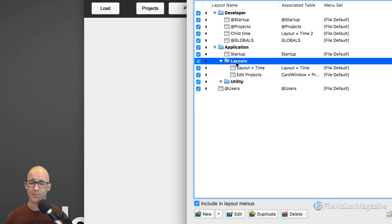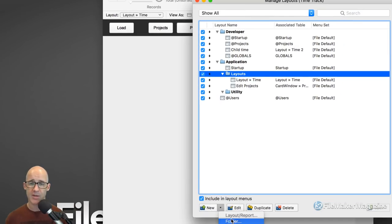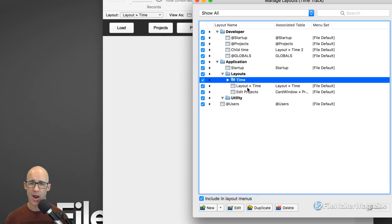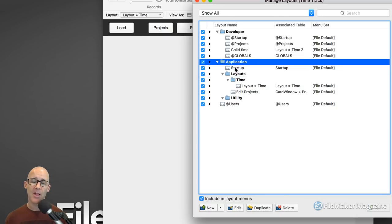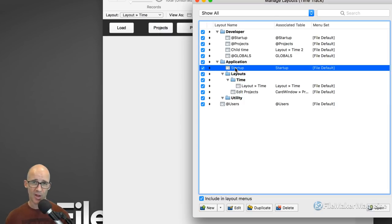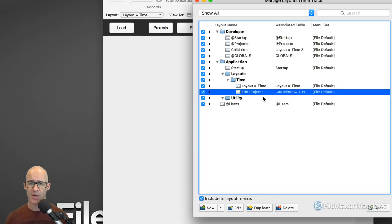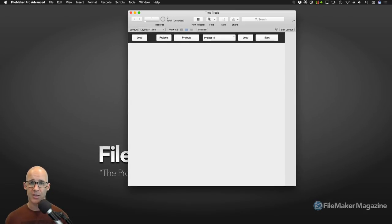I'm going to add a folder — I'll call it 'time' or 'time track' — this is my primary user interface. I've got my application folder, then I've got my startup, and I've got layouts with a time folder. I'll be able to put my layouts right in there. Edit Projects might go in there too. So now I've got a layout that I can actually associate to — I'll switch to the startup layout.